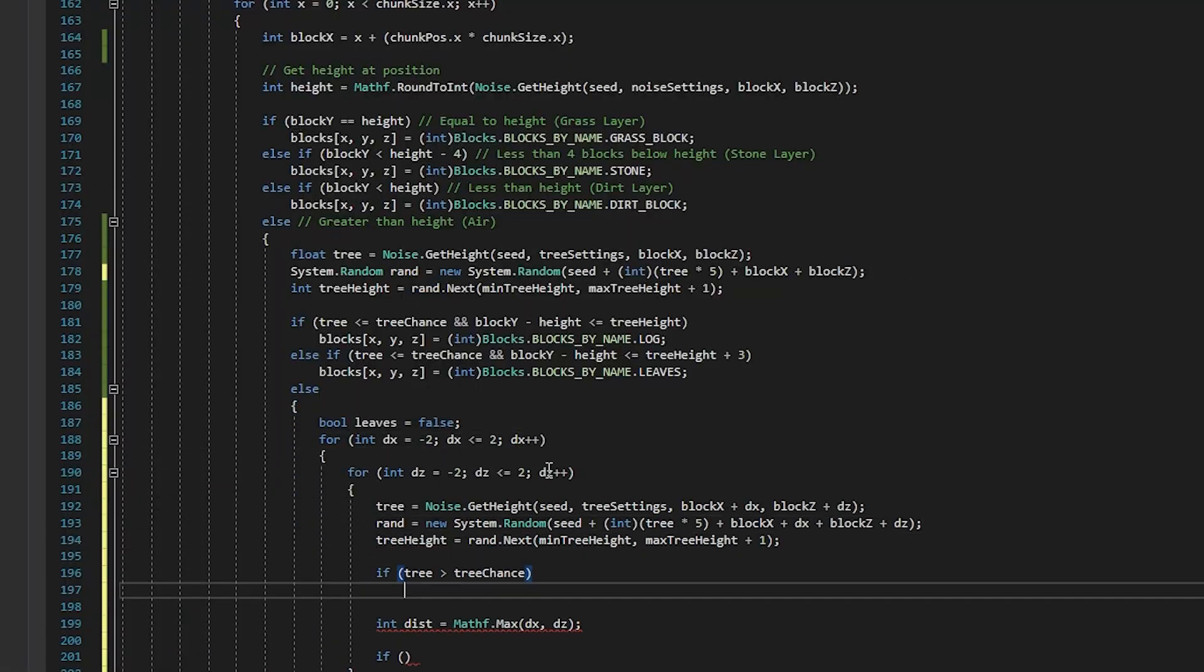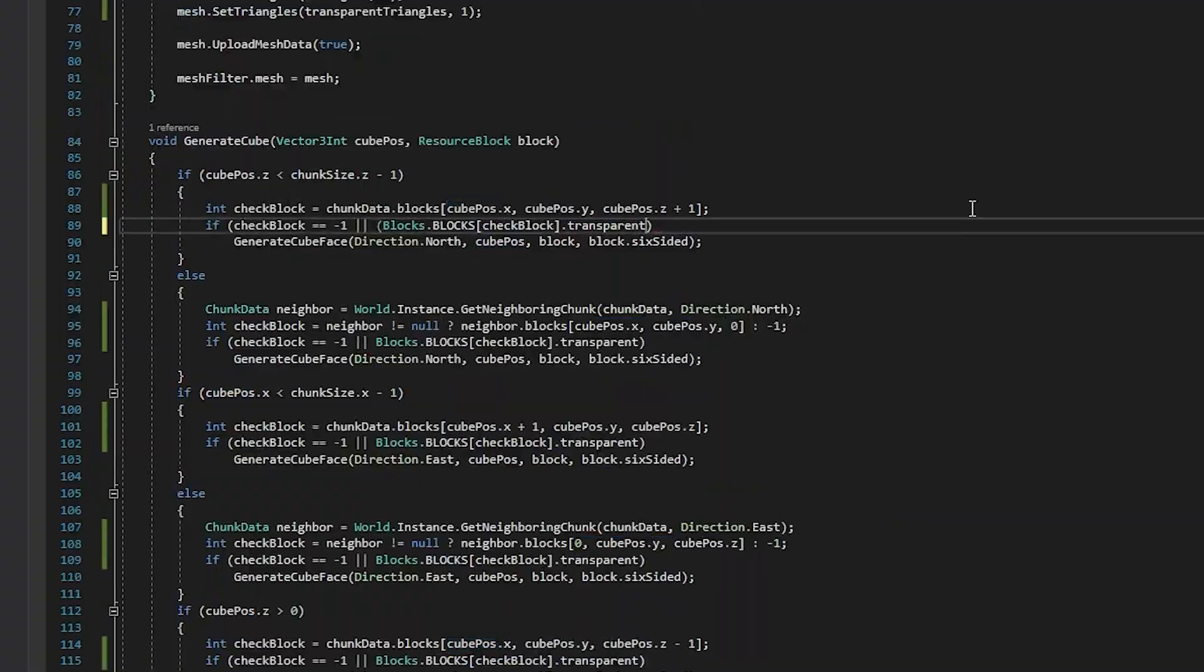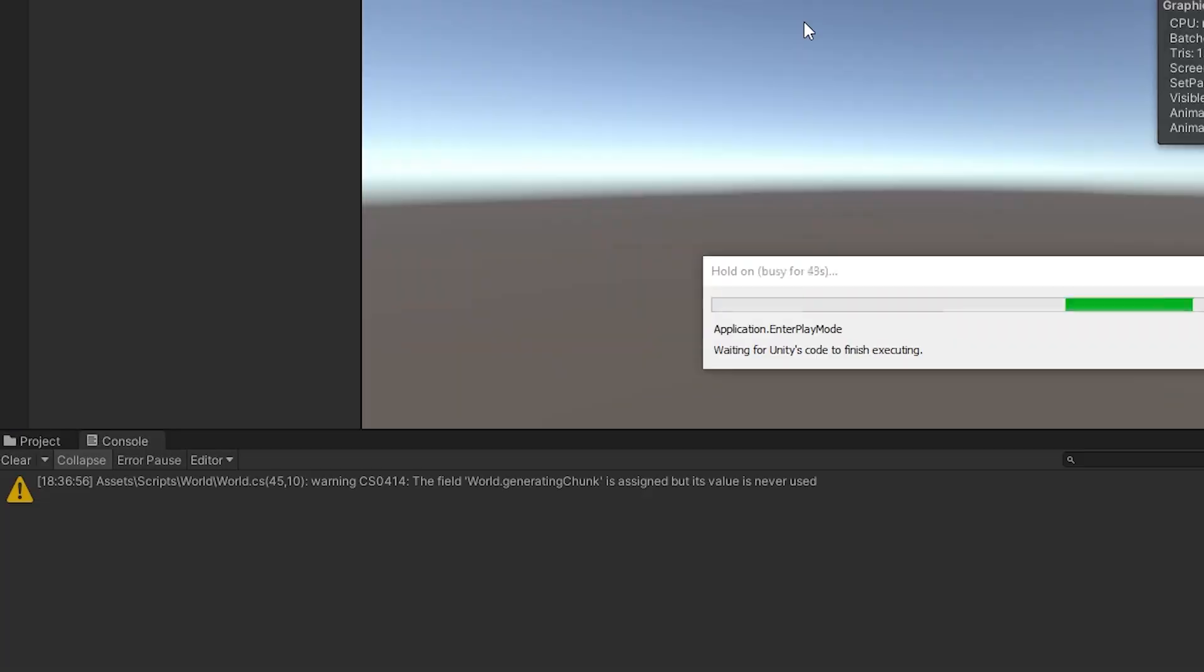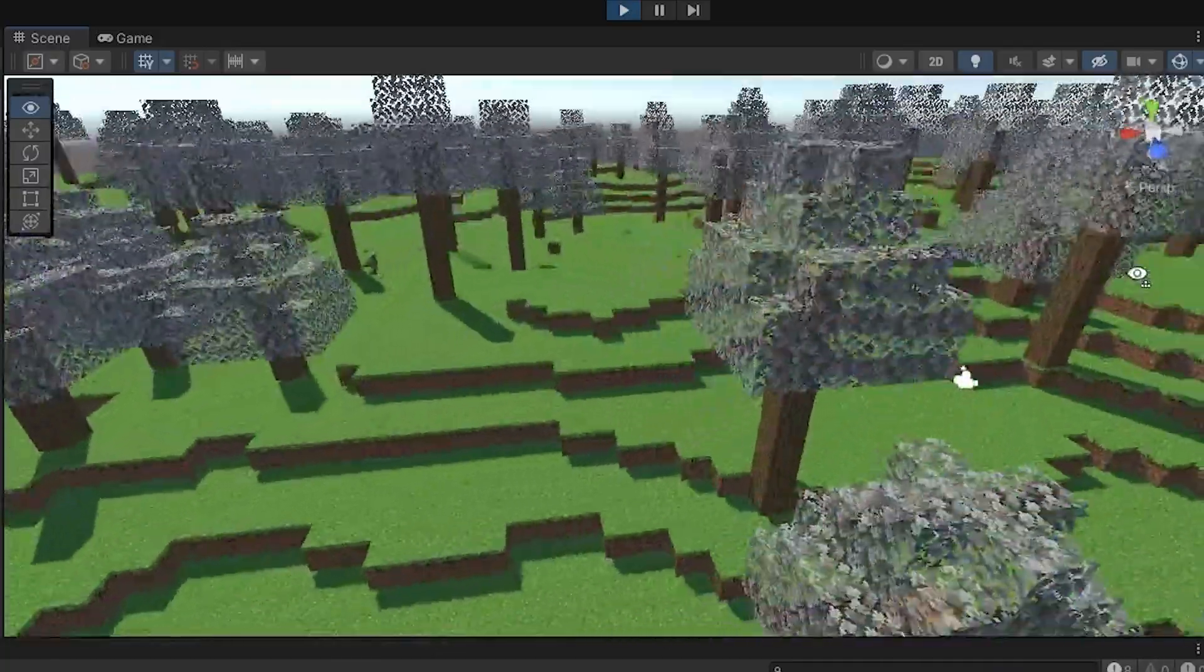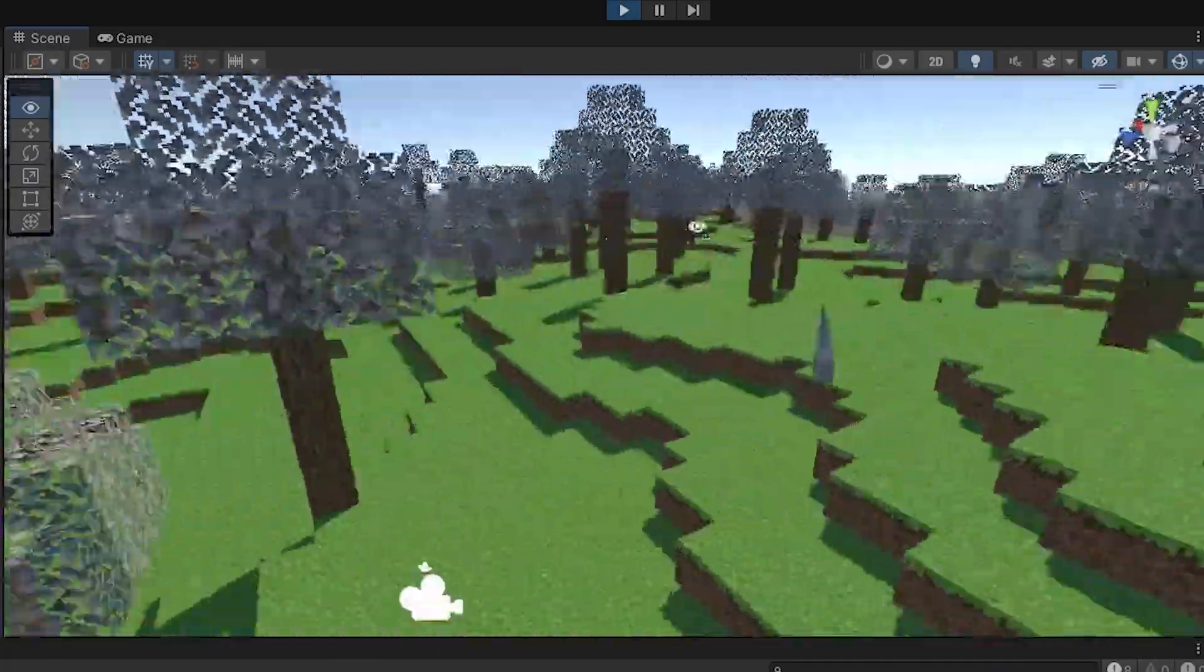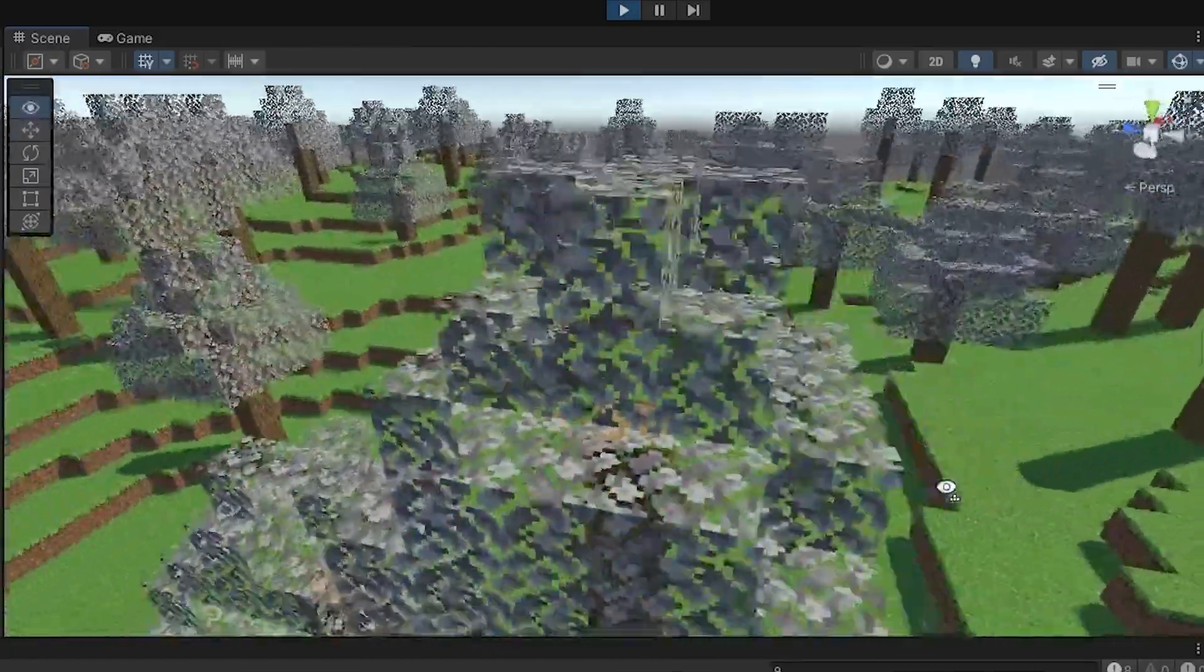Now, all I had to do was actually build the trees. However, this method of tree generation is very slow, and generating these chunks takes almost three minutes now. But hey, it's working, and that's all I care about right now. Ignore the fact that the leaves are white. I forgot to fix that.